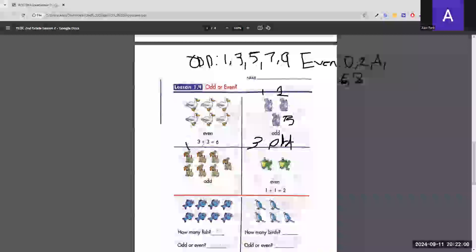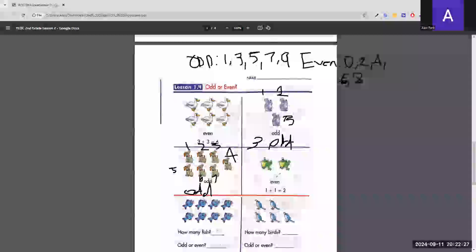The next group has 7 dogs. Since 7 is in the odd category, it's odd. The frog example is done for us: 1 frog plus another frog makes 2 frogs, and 2 is even. The fish example is also given — there are 8 fish, which is even.